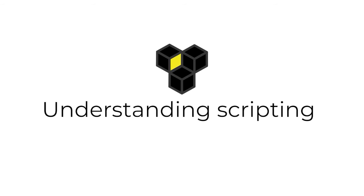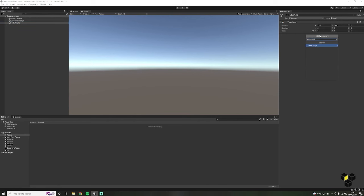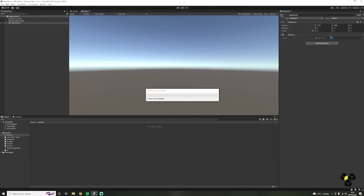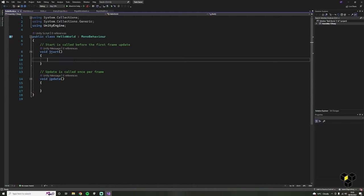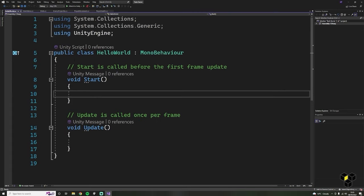Next we're going to look at game physics and coroutines for player shooting. This is an optional lecture where we will go over the basics of programming. It's tradition to make a Hello World script first, so let's go ahead and do that. In the hierarchy, right-click and create a new empty object and call it HelloWorld. Then go to the inspector with this object selected, click Add Component and type HelloWorld — make sure you have no spaces here. Then create and add the C-sharp script, and double-click to open it.